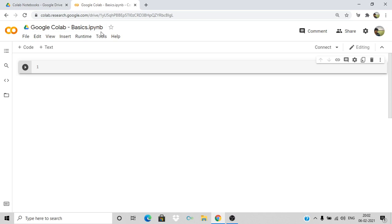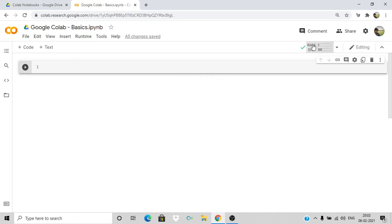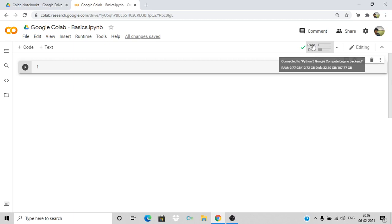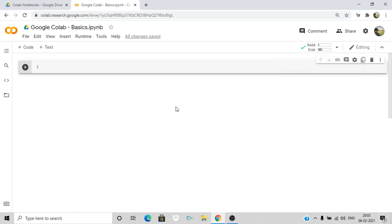You can go ahead and connect here. Basically what happens is you will be allocated a runtime where this environment will be connected to a backend server of Google. In that server we can run Python programs. This gives us the specification of the RAM and disk we are allocated — the RAM we have is about 12 GB and the disk size is around 100 GB, which is really good. This is a completely cloud-based environment.